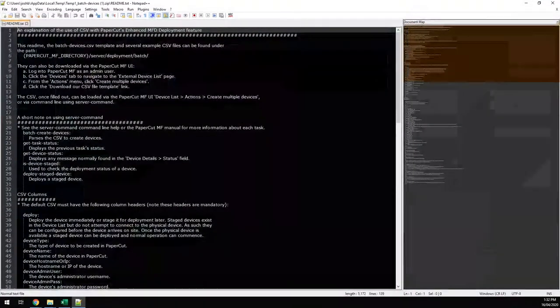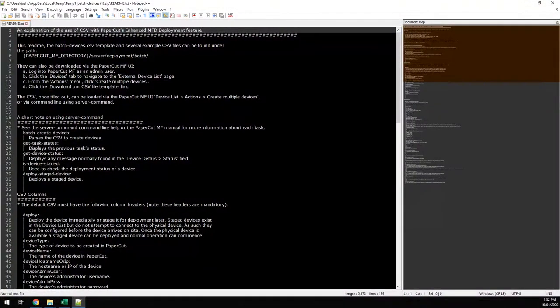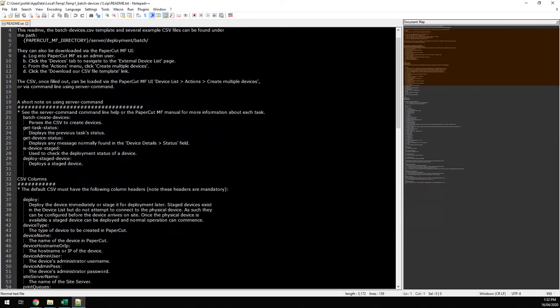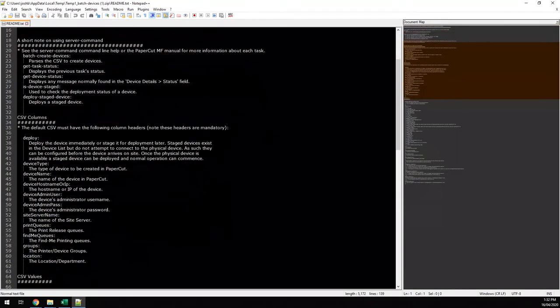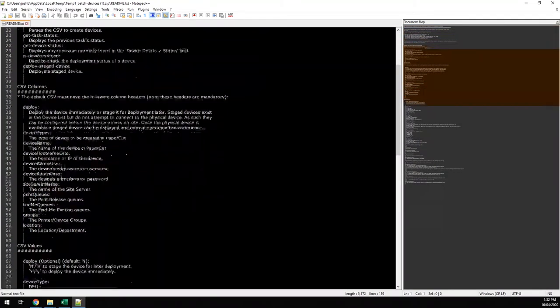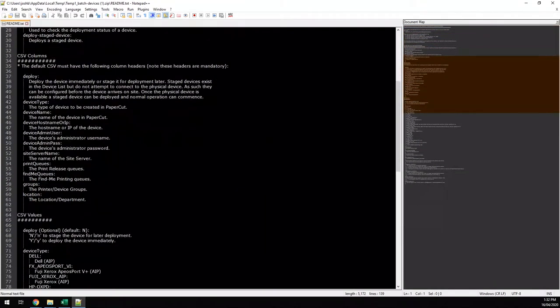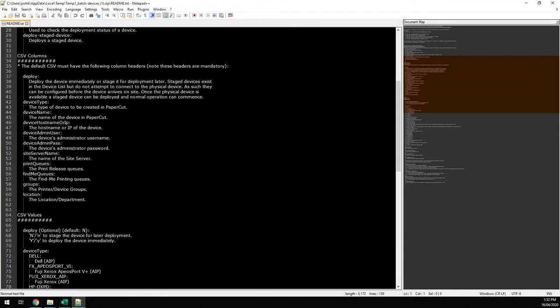In the readme file are details of all the different columns, the type of information we expect in each one and which fields are mandatory and which ones aren't.